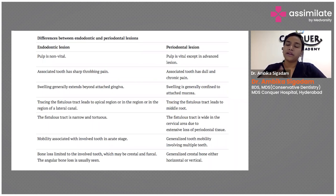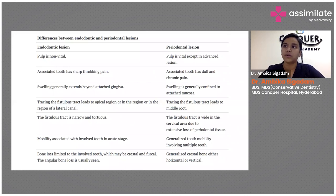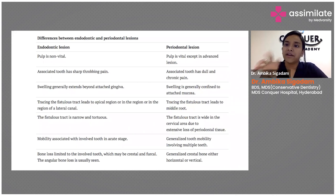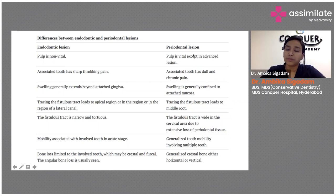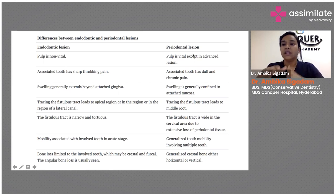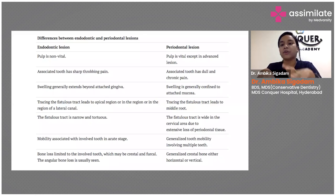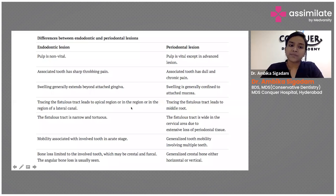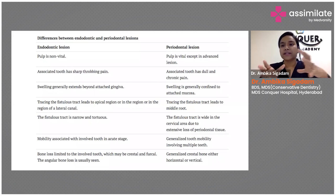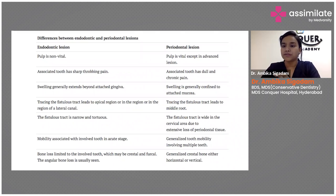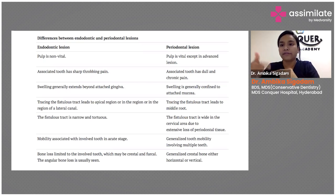Tracing the sinus tract will show exactly where the endo involvement is — whether it's the mesiobuccal or mesiolingual root. If it leads to a periodontal lesion due to periodontal origin, it will go into the furcal area, indicating a periodontium origin, not pulpal. You can expect more bone loss if it is periodontal origin, and a confined area of bone loss if it is pulpal origin. This helps you determine which treatment to start initially.